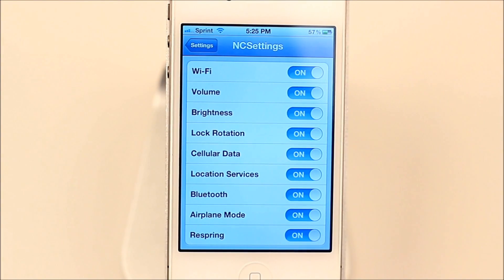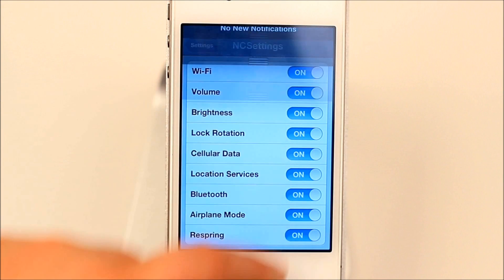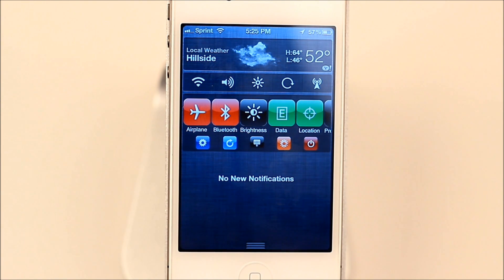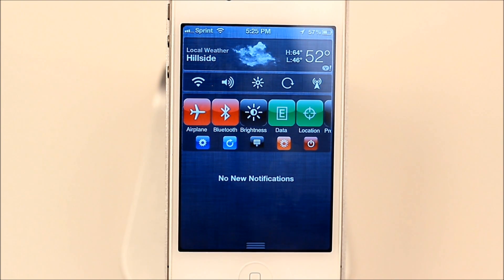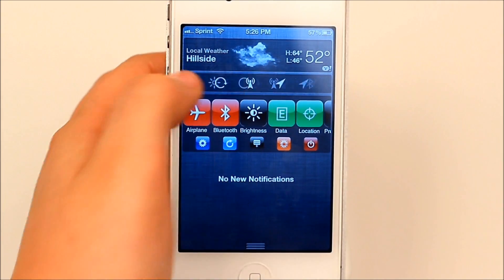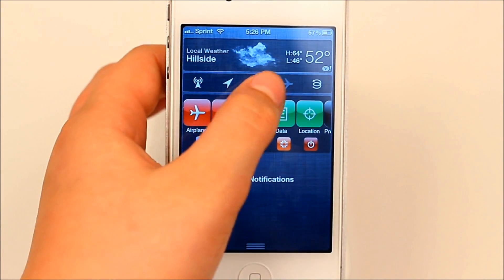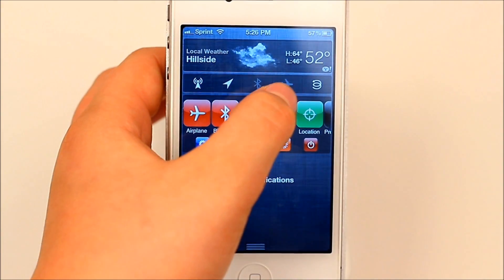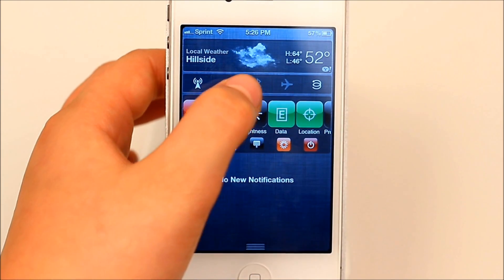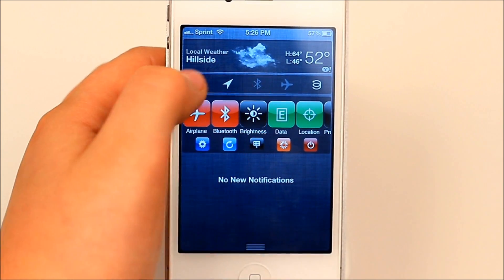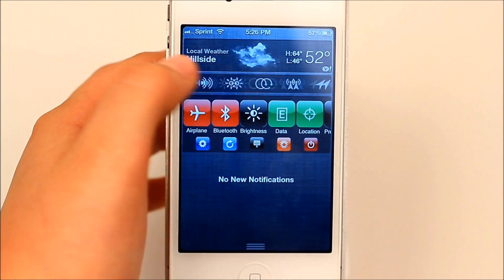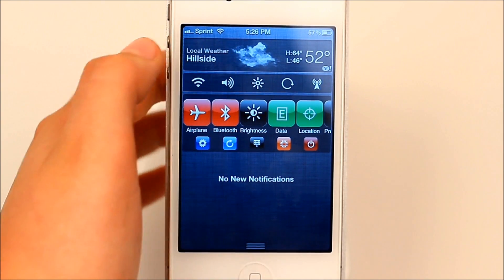Let me just give you a quick demo. I'll bring down the Notification Center, and you can see I do have SP Settings as well as NC Settings. You can see it does have the same toggles. The first one is Airplane Mode — you can see if I scroll over a little bit, Airplane Mode is right there. The next one is Bluetooth, which is right there. The next one is Brightness, and Brightness is right there.